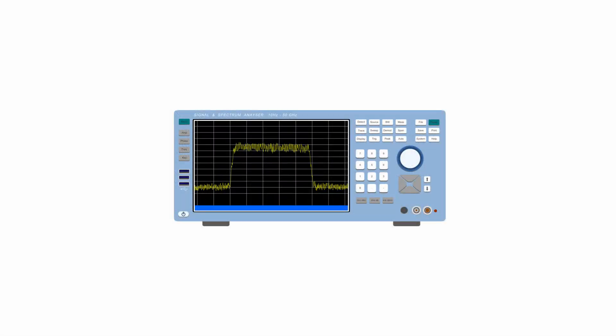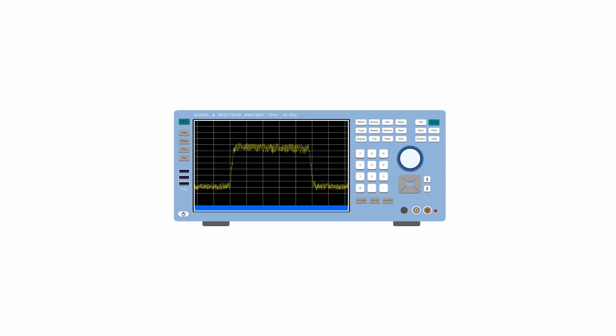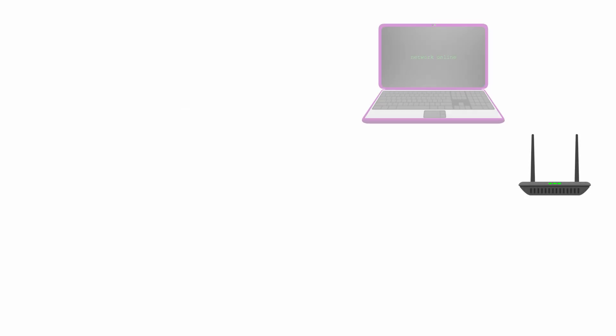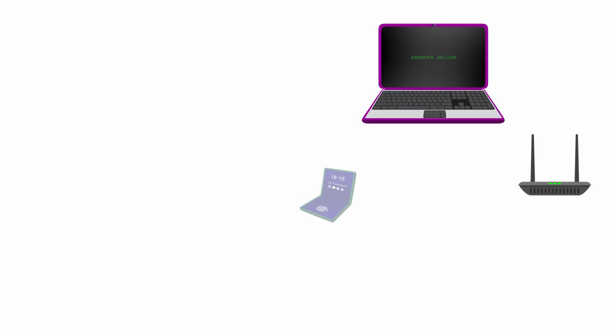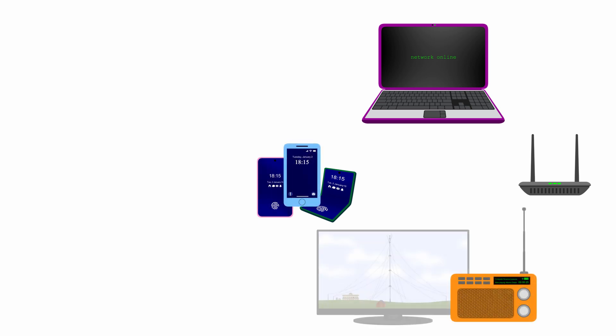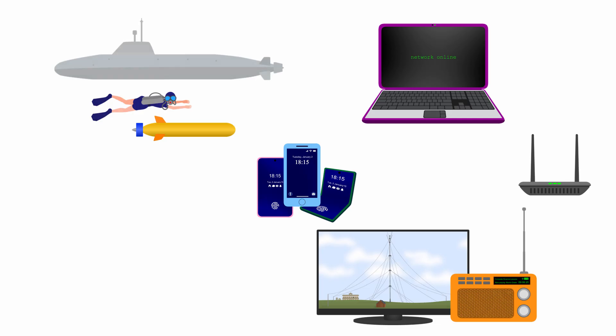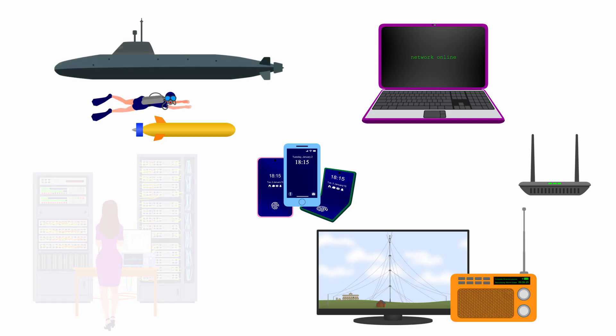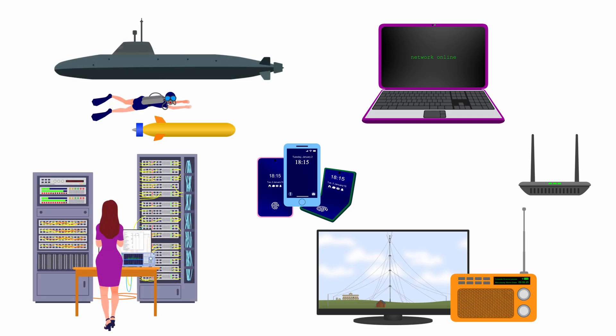OFDM is so fast and spectrally efficient that it lies at the heart of many modern-day communication applications, including Wi-Fi, WiMAX, 3G LTE, 4G and 5G mobile phones, DAB radio, digital television, underwater communications and even fiber-optic cable networks.